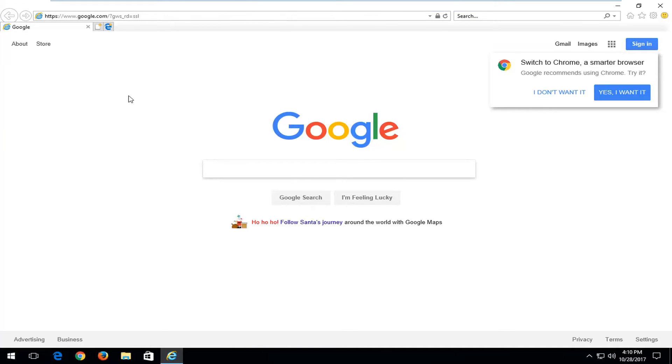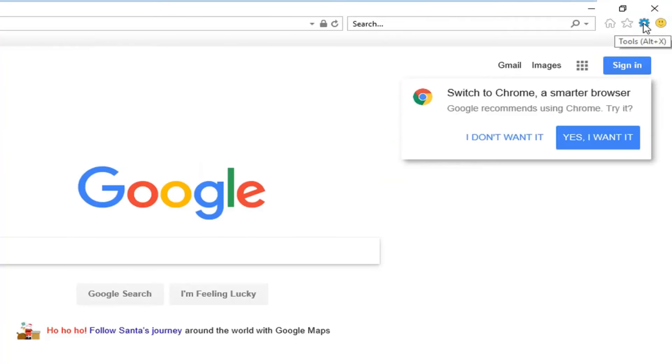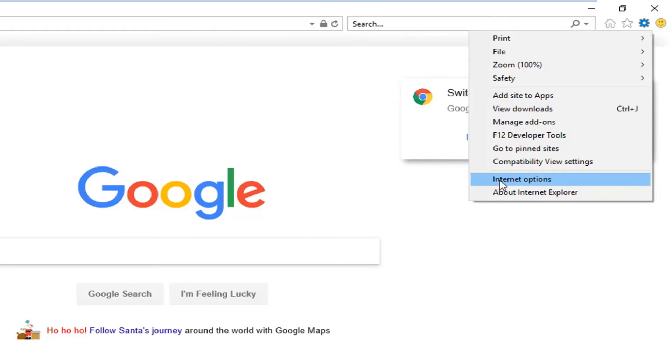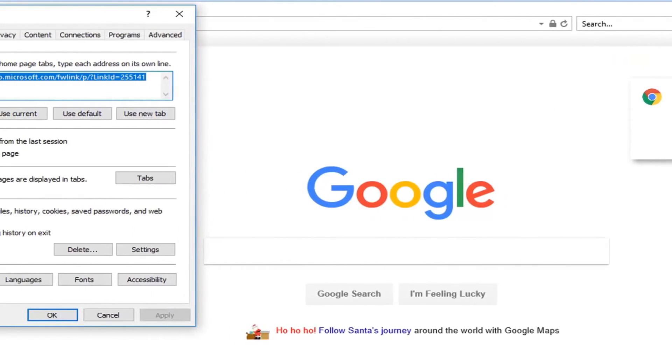Once you have Internet Explorer open, left click on the gear icon on the top right where it says tools. Now go down and left click on Internet options.